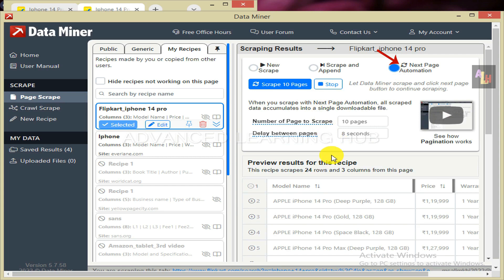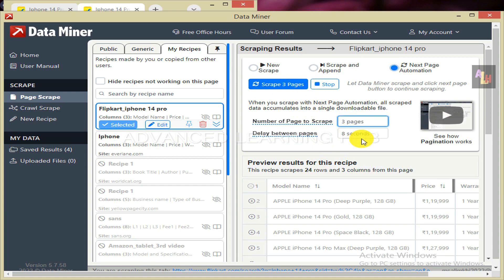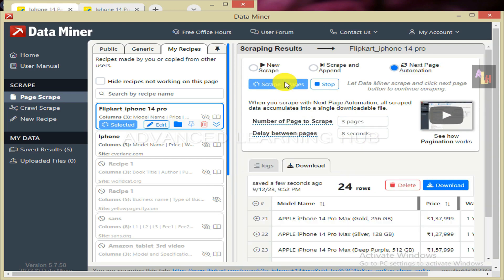By default, scrape tab is set to extract 10 pages. Since we want to scrape 3 pages, change it to 3 pages in this box. Now the scrape tab will be reset to extract 3 pages. Click this tab to start scraping.